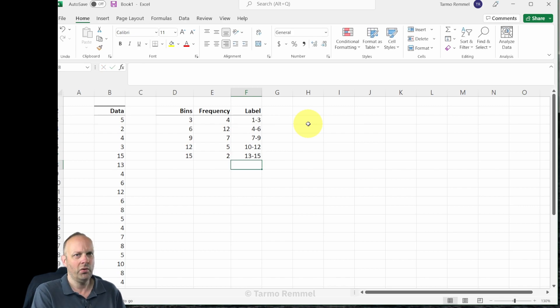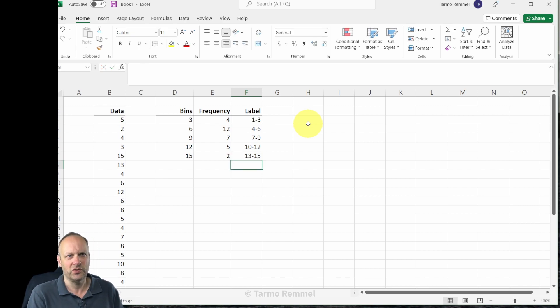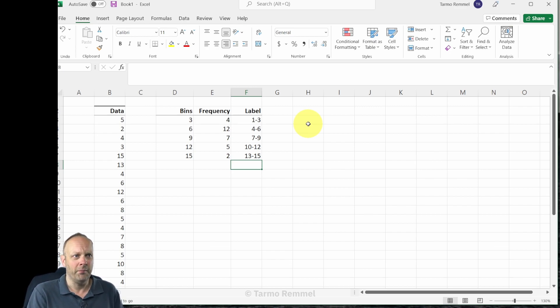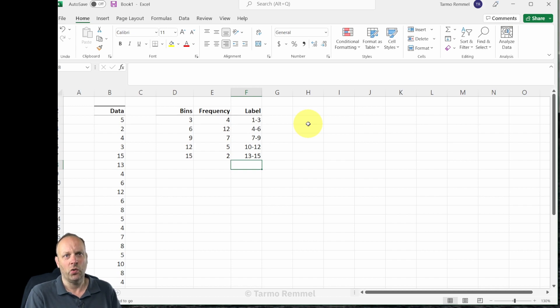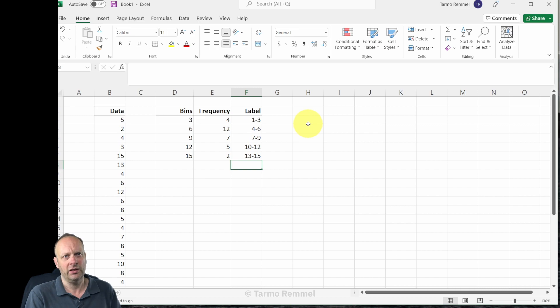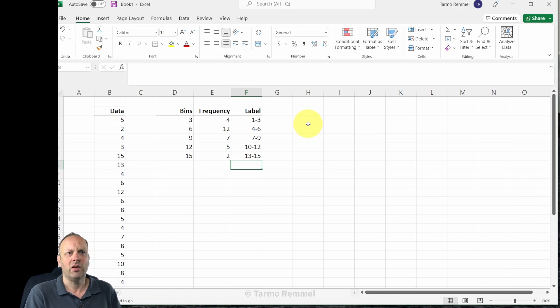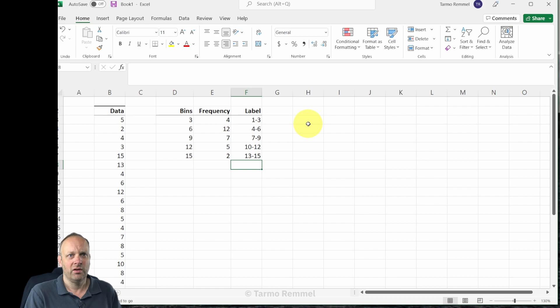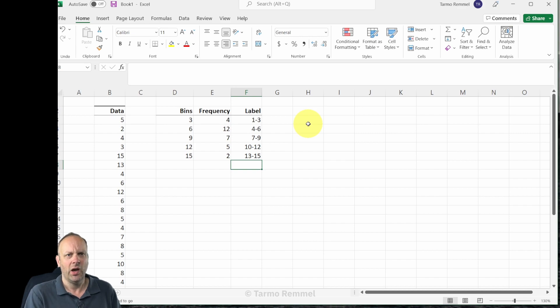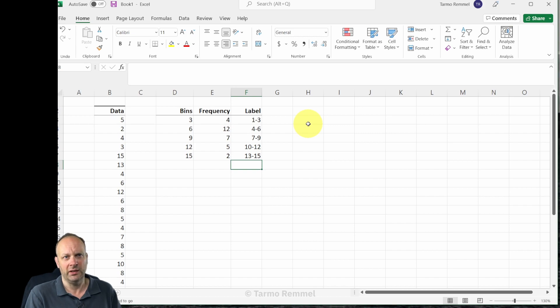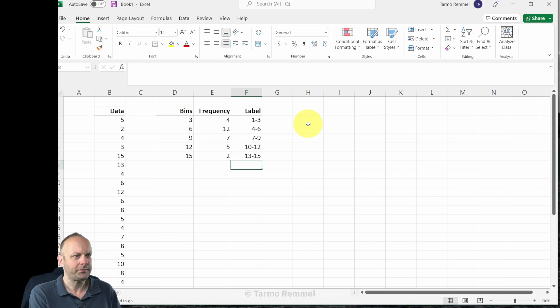Now notice that if you had continuous data and you had partial values, then we would want to make sure that we use appropriate inequality symbols, less than equal to or greater than equal to, to make those ranges continuous and make sure that we don't double count or drop out any values from this range. However, because these values are all integers it's very clear which bin those will then fall into.